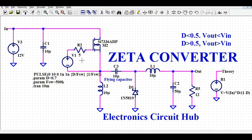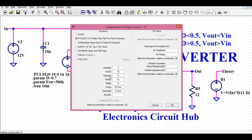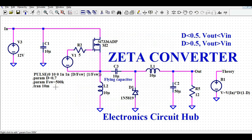Now let me run the simulation and show you the different waveforms for this Zeta Converter. Before running the simulation, I want to show you the gate driving signal. V_on is 10 volts, rise time is 1 nanosecond, fall time is 1 nanosecond, T_on is duty divided by FSW, and T_period is 1 divided by FSW. The duty cycle is 0.7, the switching frequency is 500 kHz, and the transient simulation time is 10 milliseconds.